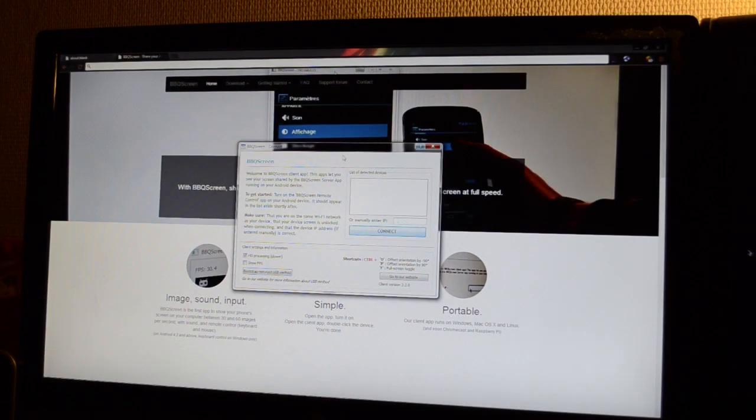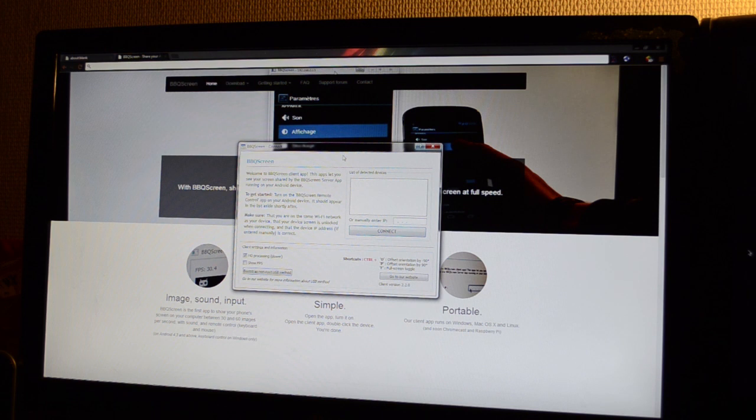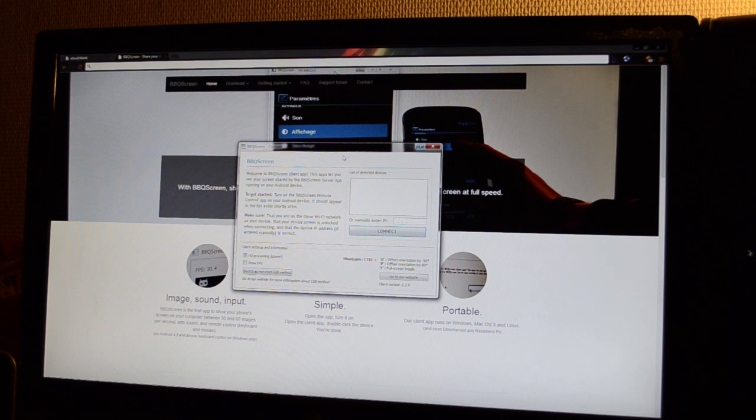Hello and welcome to BBQScreen. This Android app allows you to mirror your Android screen and sound to your computer. You can also remotely control your device using your mouse and your keyboard.